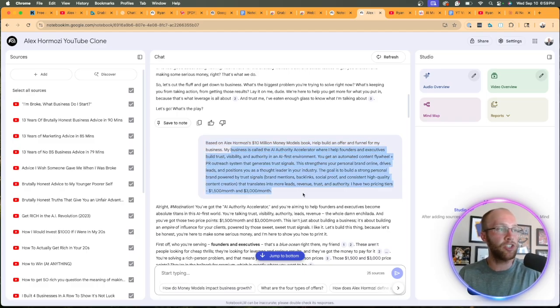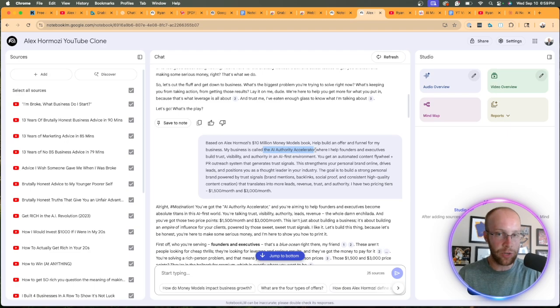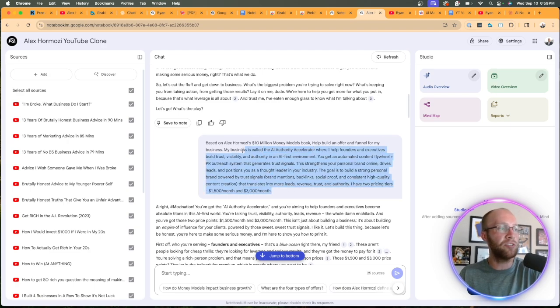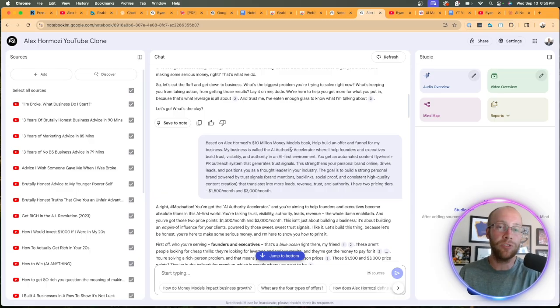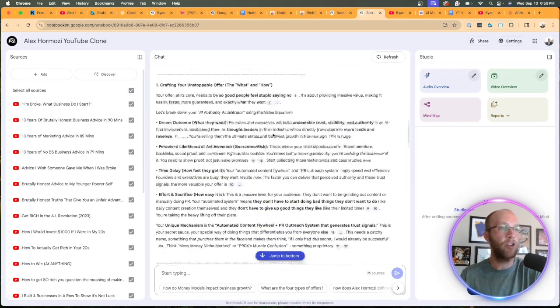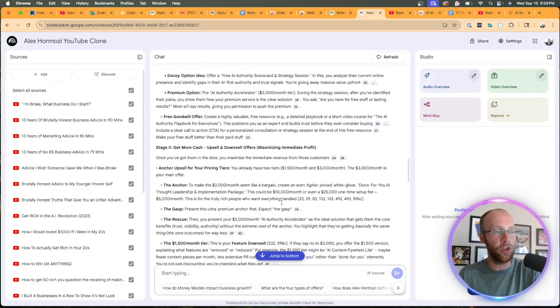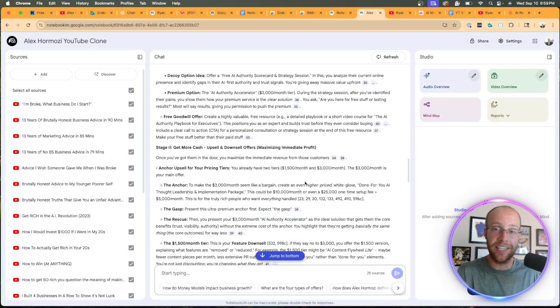And then I gave it information about what my business is, which is called the AI Authority Accelerator, which is a new program I'll be launching soon, by the way. And I gave it all this information about what I'm offering. And I want feedback from Hermozi itself and his latest book.